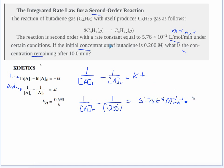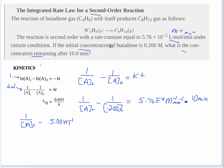Then multiply that times the time, which is 10 minutes. Now I'm going to simplify: 1 divided by 0.200 equals 5, so that becomes 5.00 M⁻¹. That equals 5.76×10⁻² times 10.